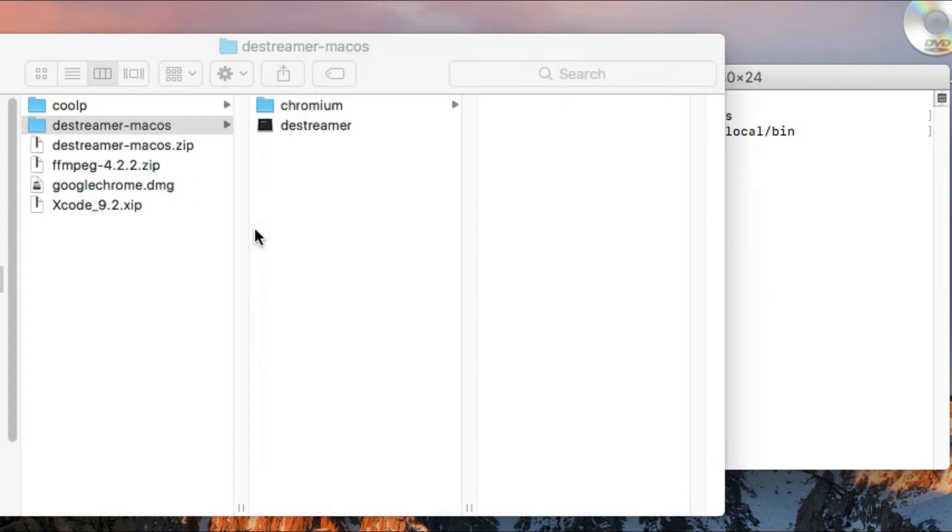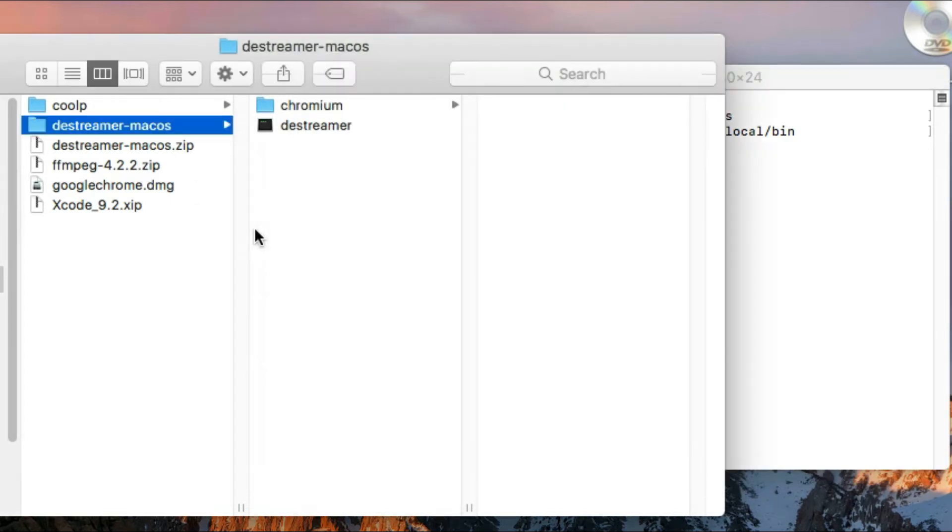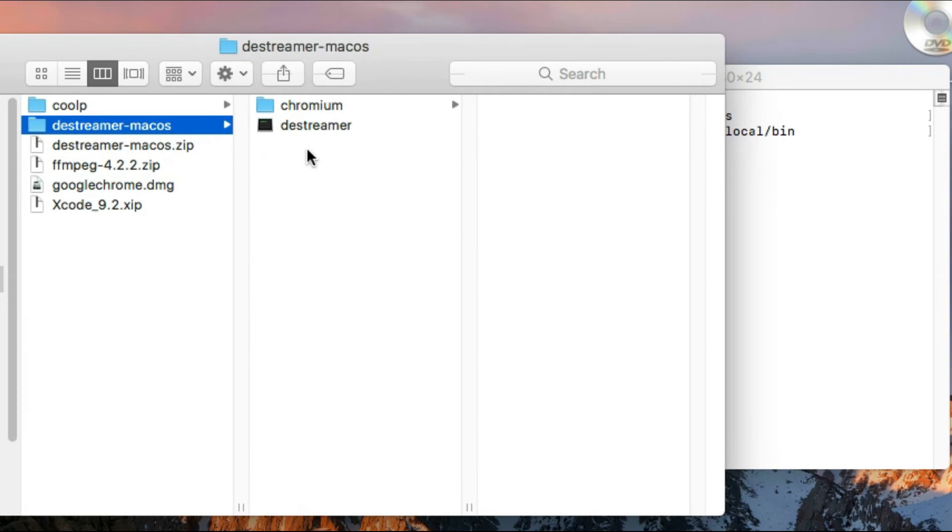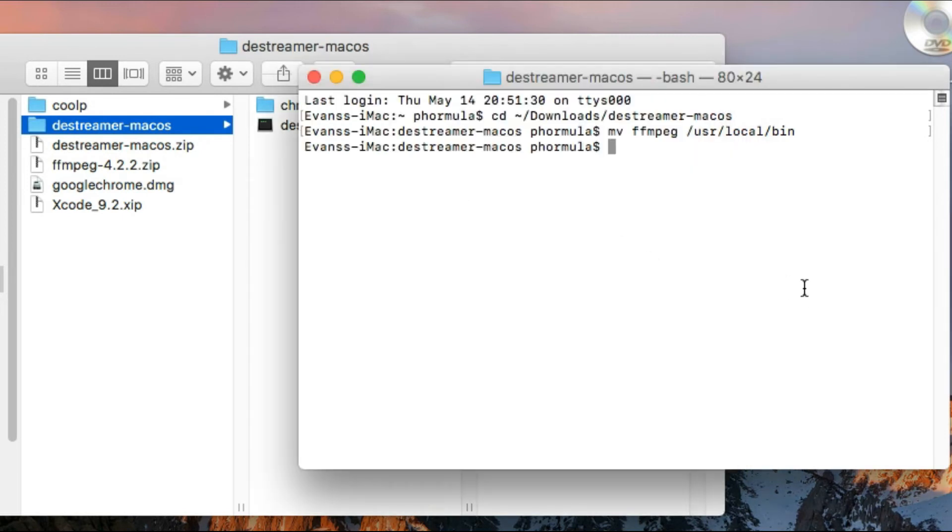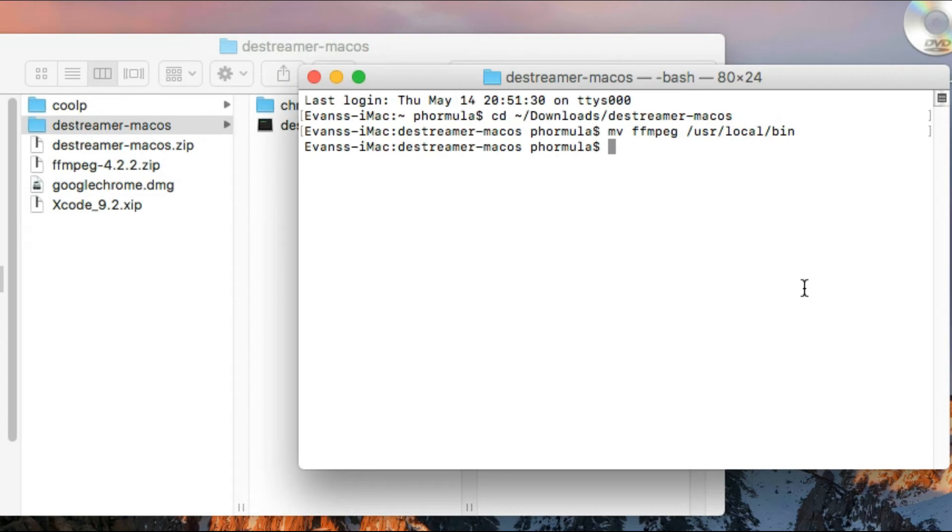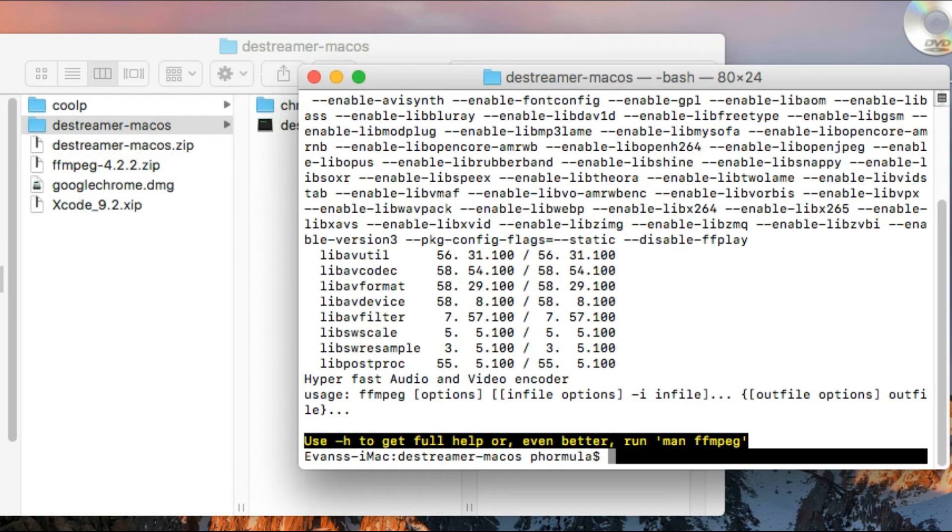Hit enter, and if you don't see any errors, it means the move has been completed. When you come to this folder, you will see that ffmpeg is no longer here, which means the move is successful. Now let's test whether ffmpeg is working in our system. So we just type ffmpeg, hit enter.